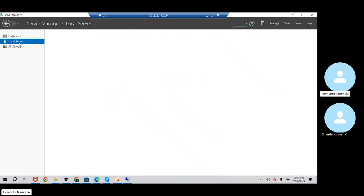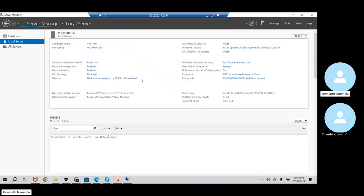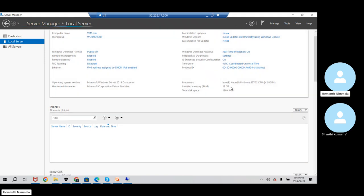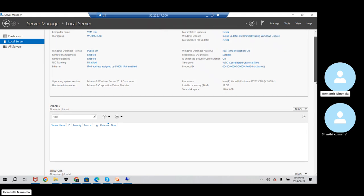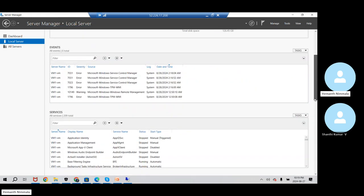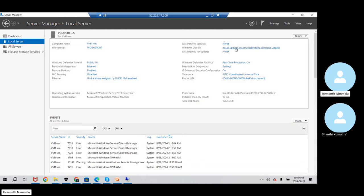I'll go to the local server. You can see the name of the computer is VM1-VM — that's what I gave. You can see the RAM that was allocated for this is 12 GB, and 126 GB is the storage allocation that was done. I think those details should be good enough to understand the setup. So I'm going to minimize this.